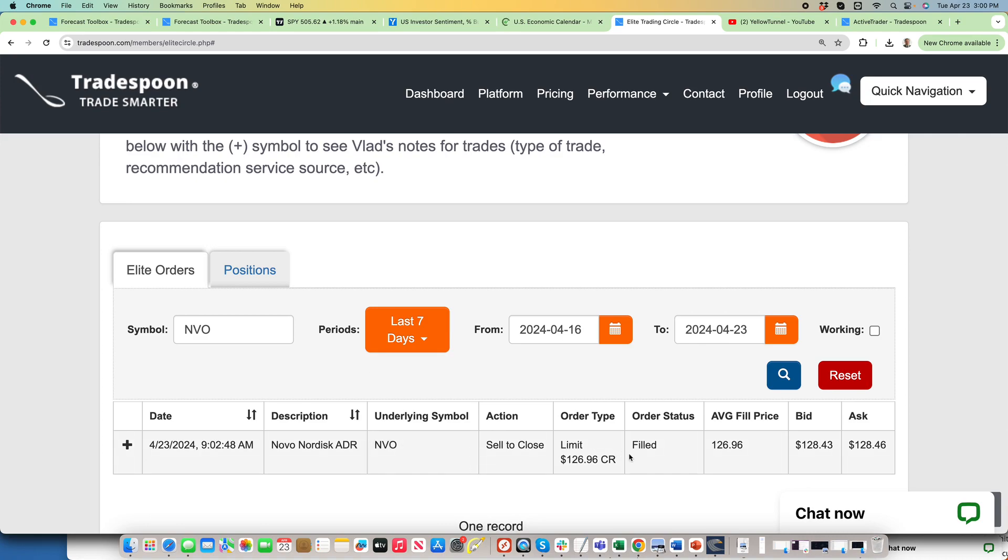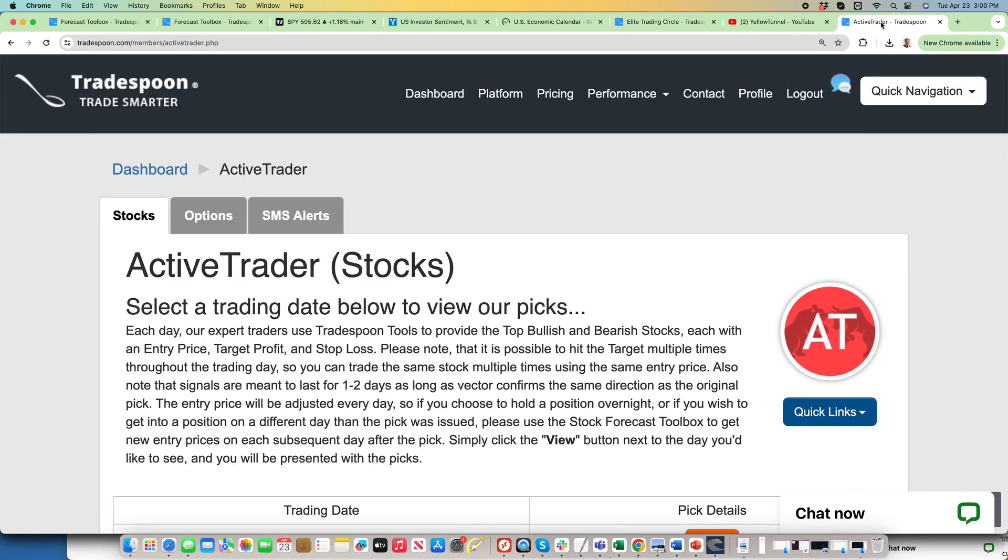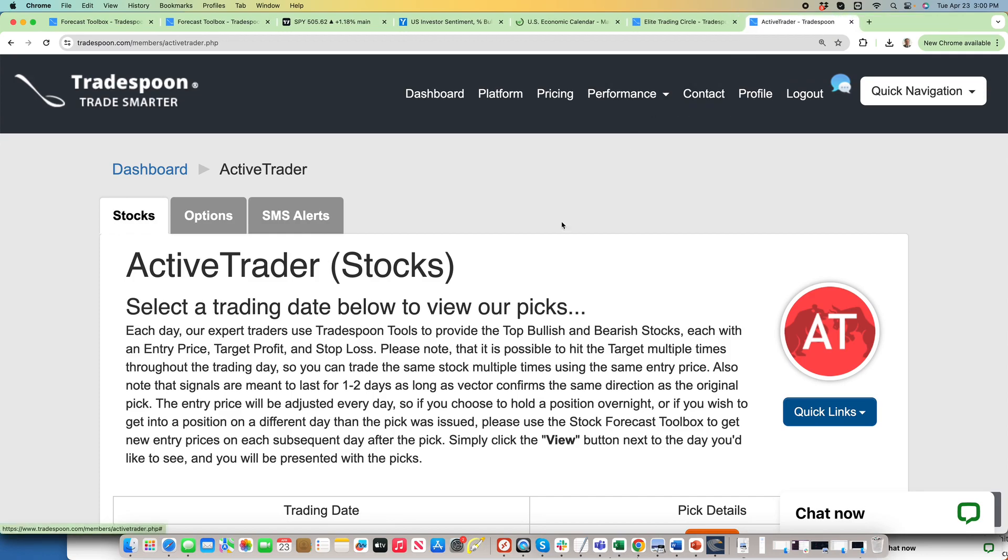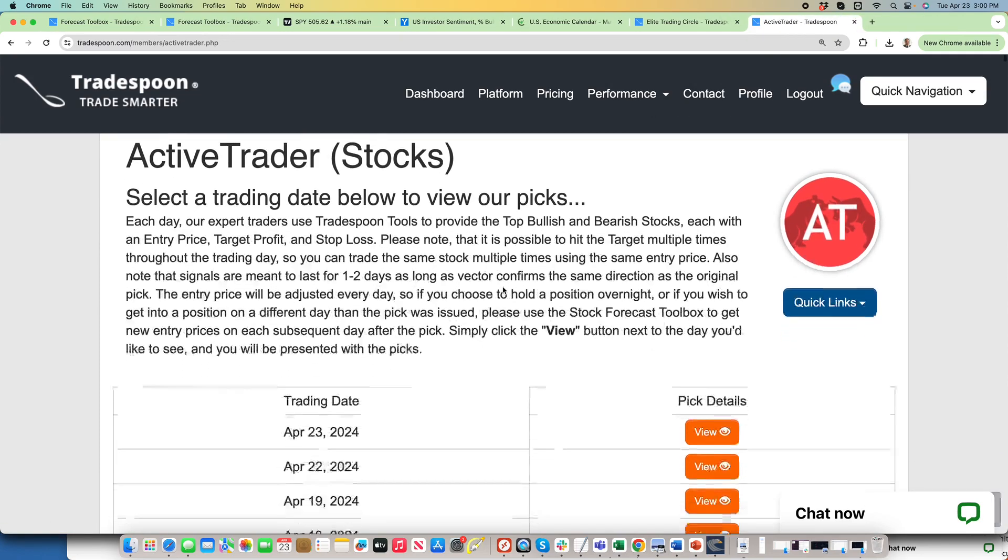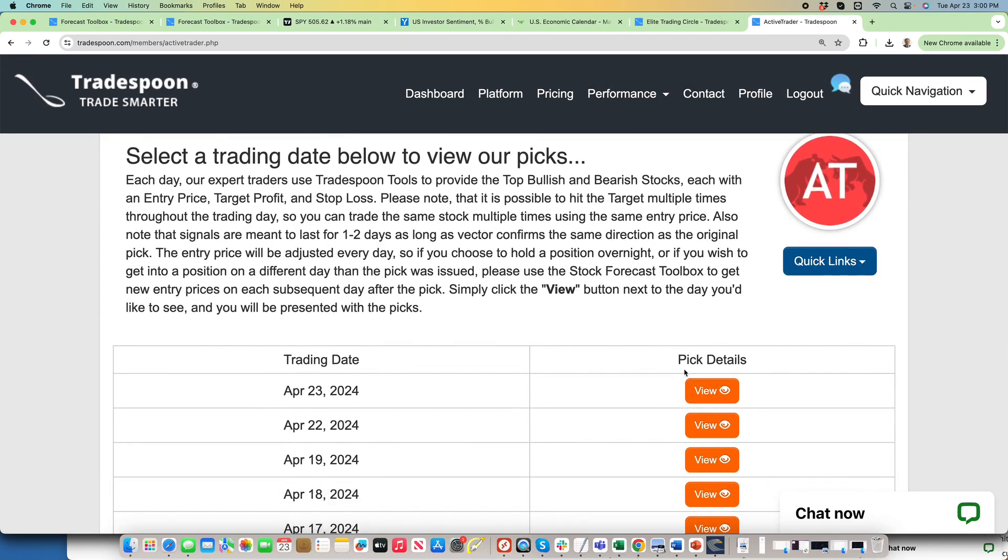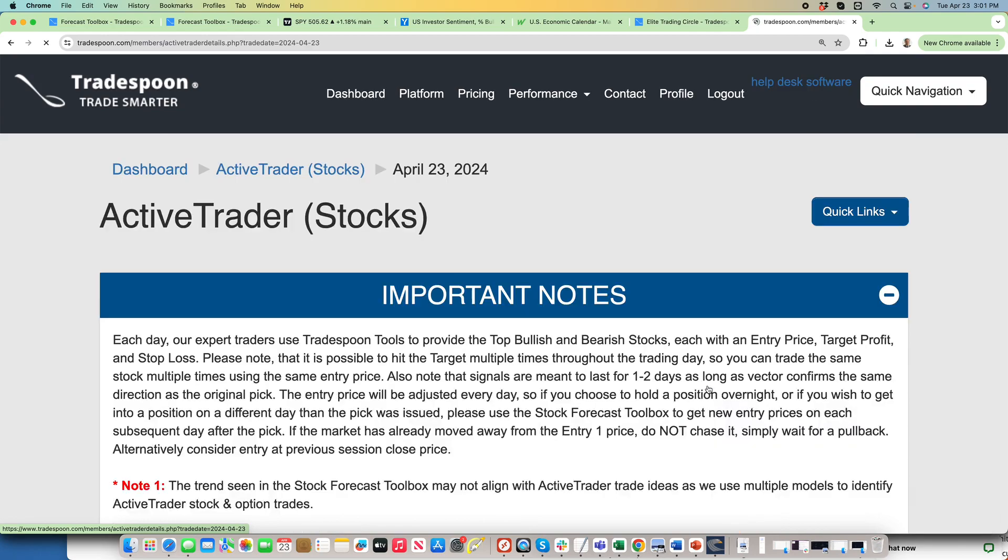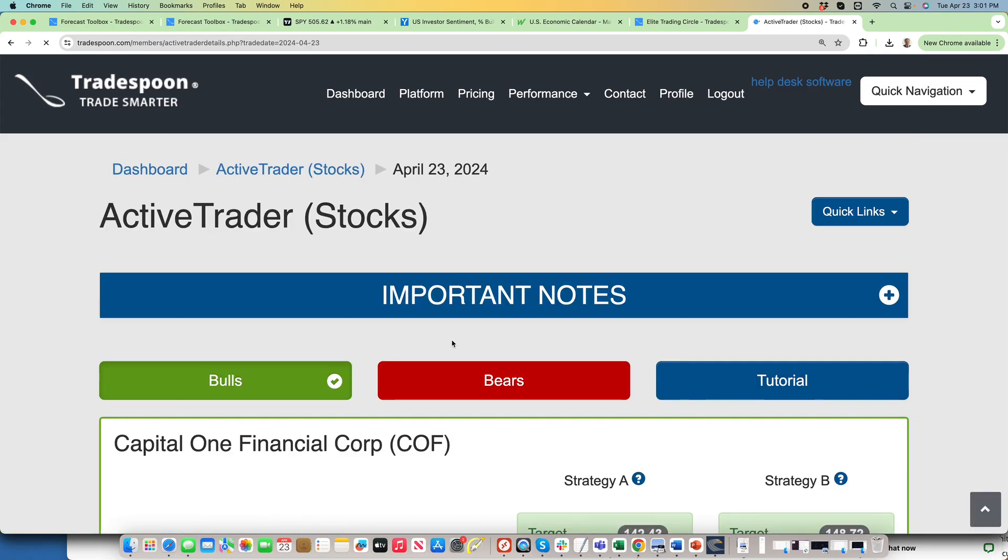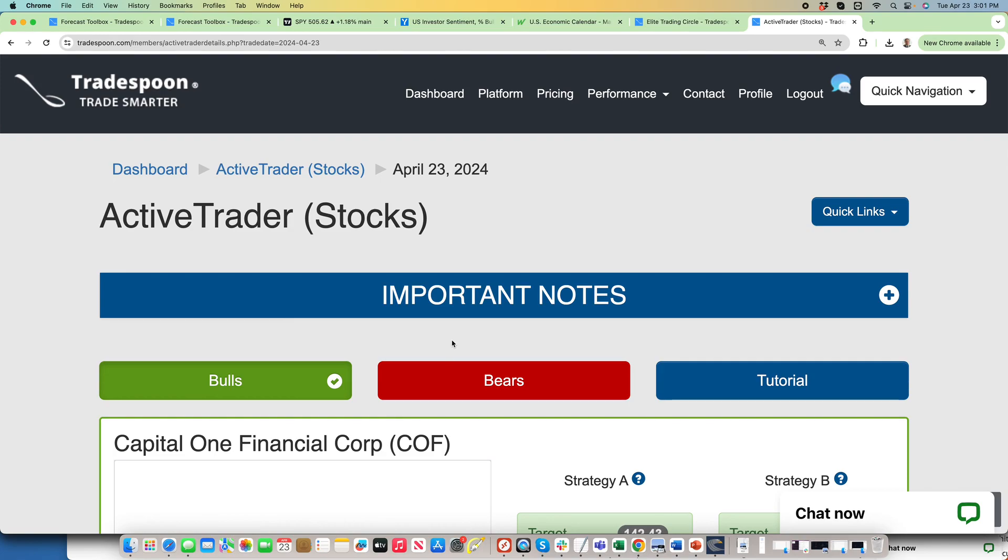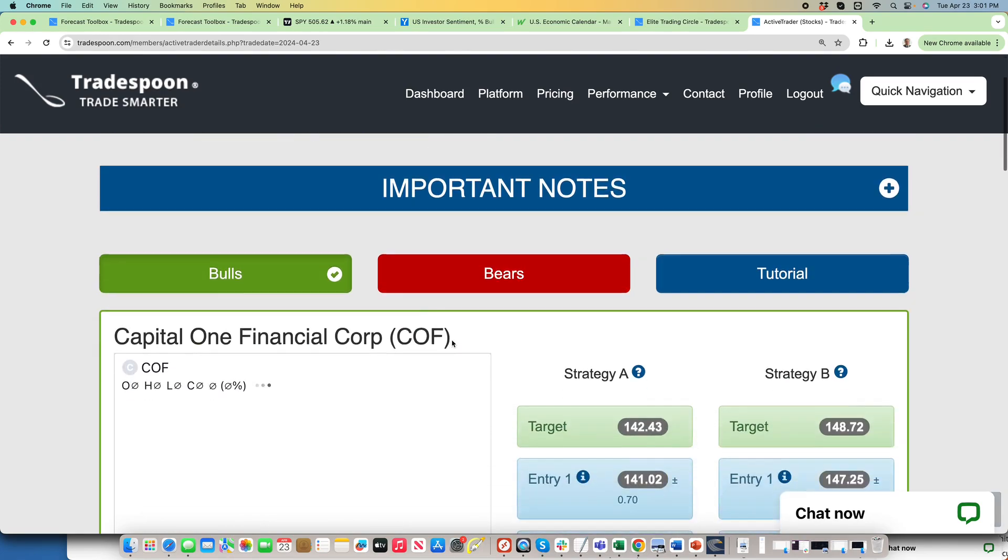I'm long NVO, I trimmed position, still long, and we'll continue to trade NVO position. And finally, Active Trader. Every day I'm posting up to three bullish and up to three bearish picks. You can always go in and this is where I'm generating ideas for my trading and you can do the same thing.